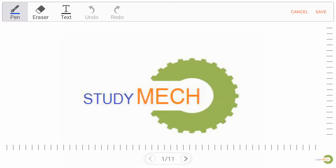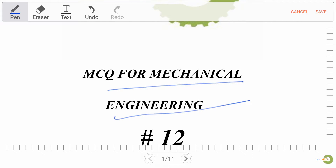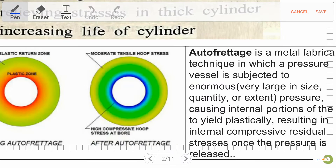Hello friends, welcome to Study Make Education channel. Today we are going to discuss MCQ for mechanical engineering with solution, part 12. So let's start.